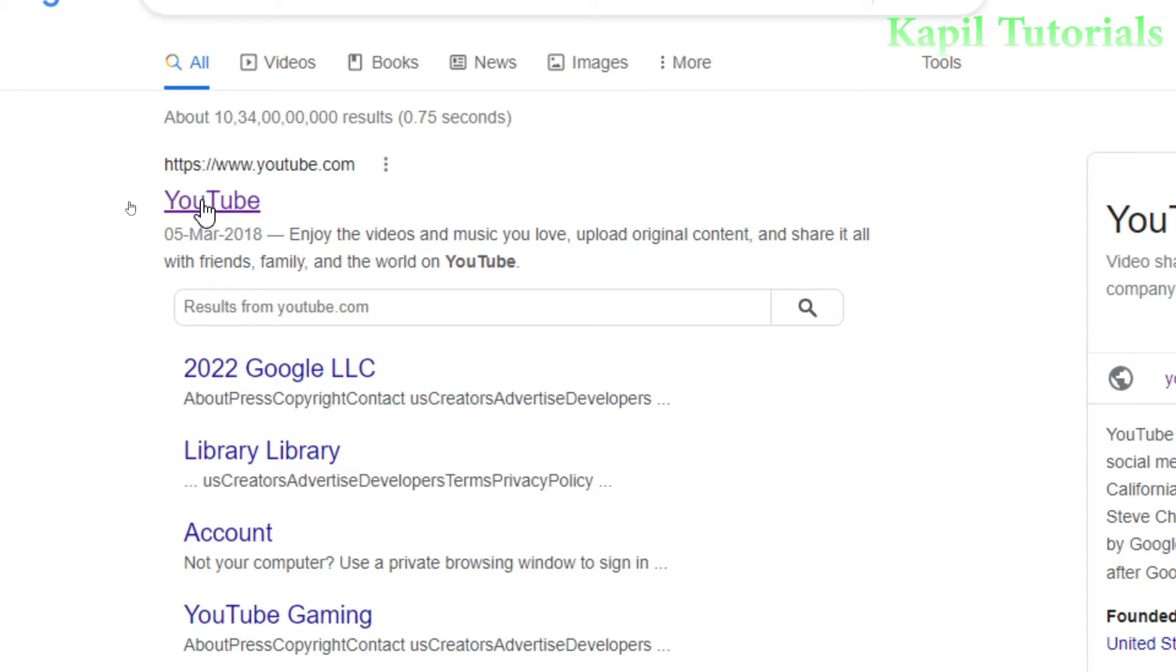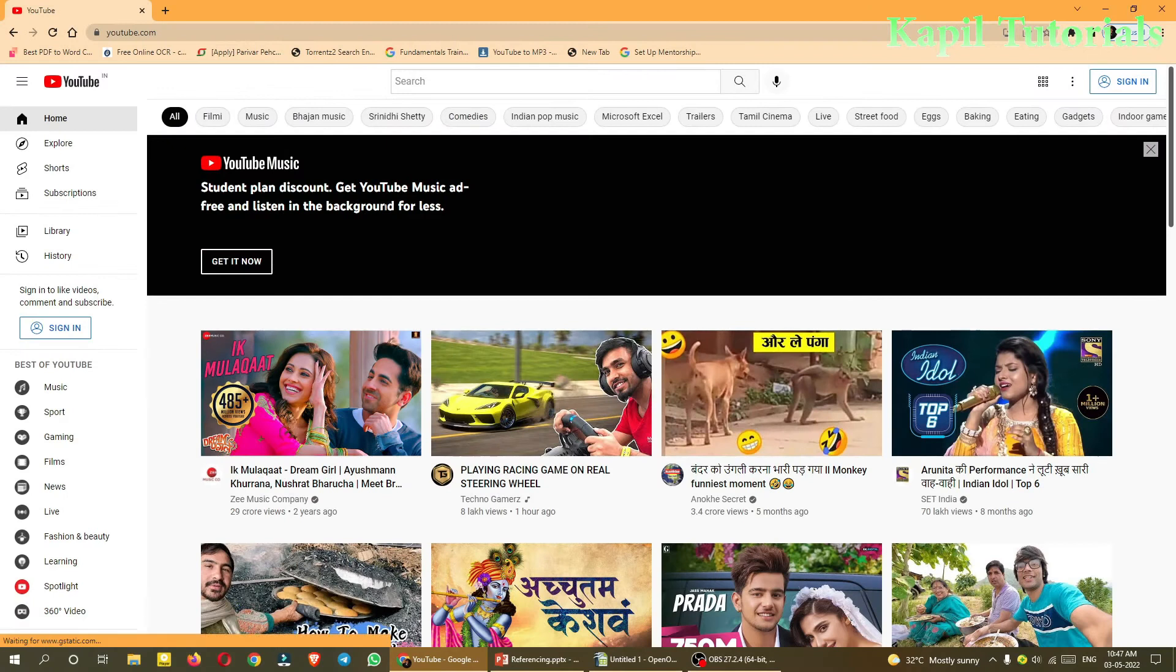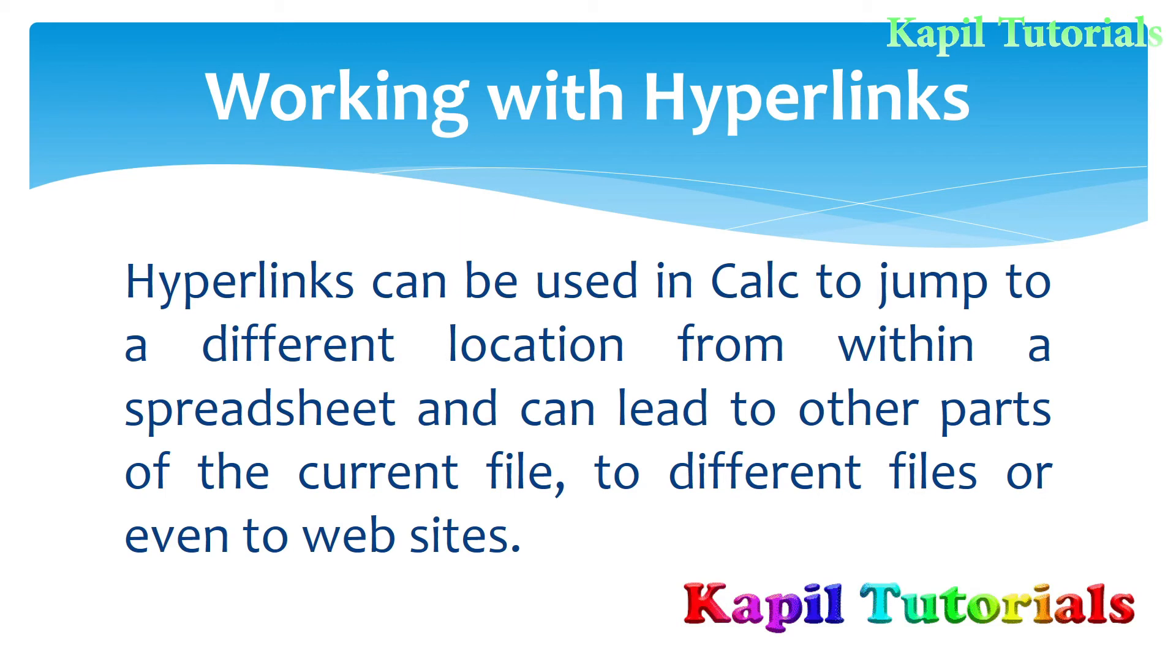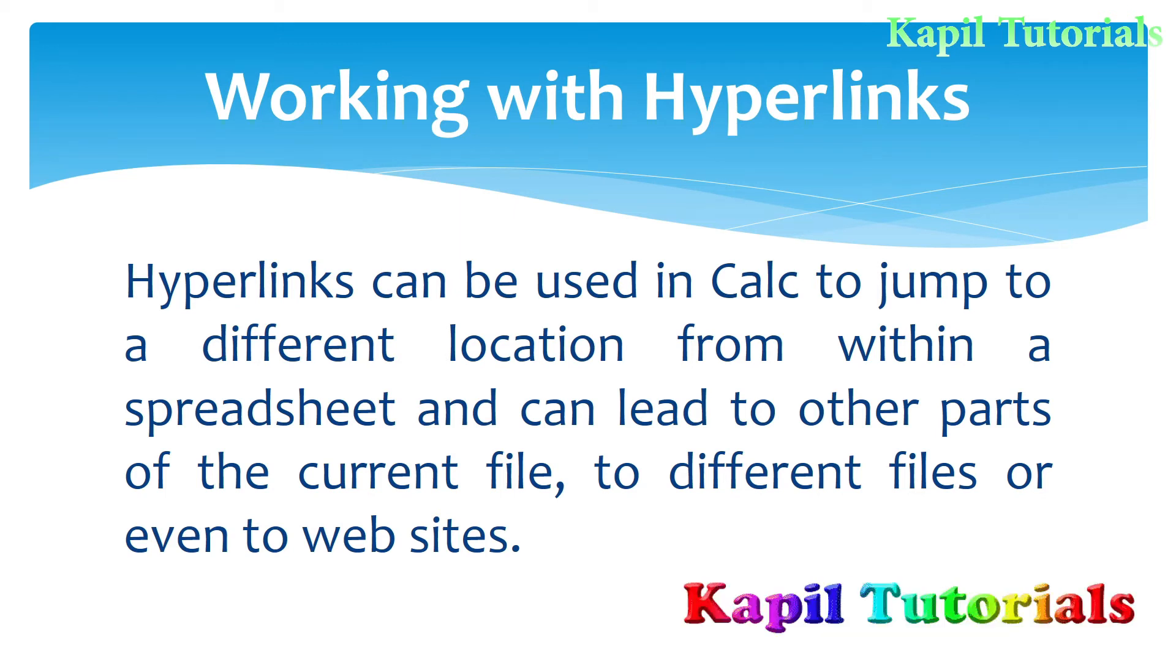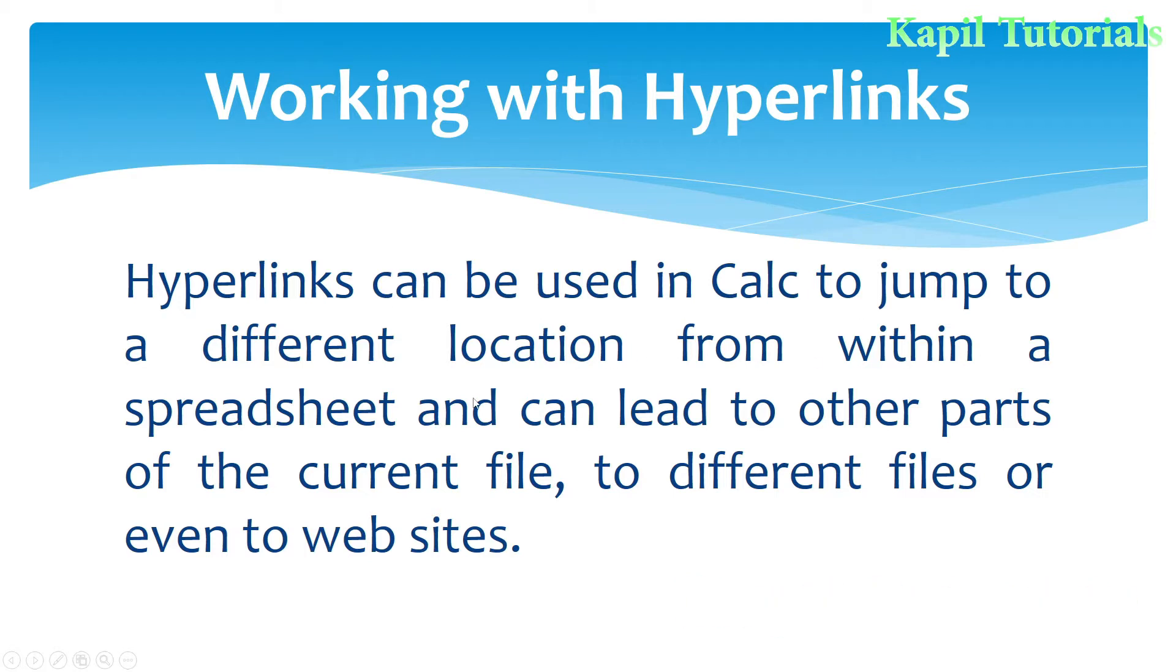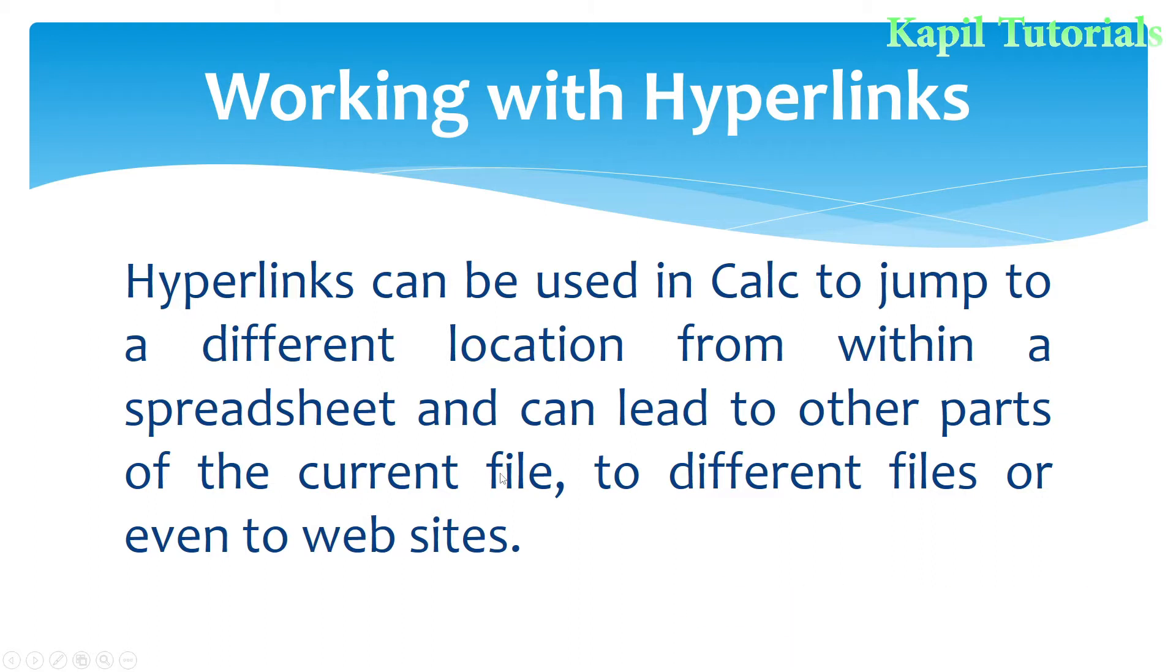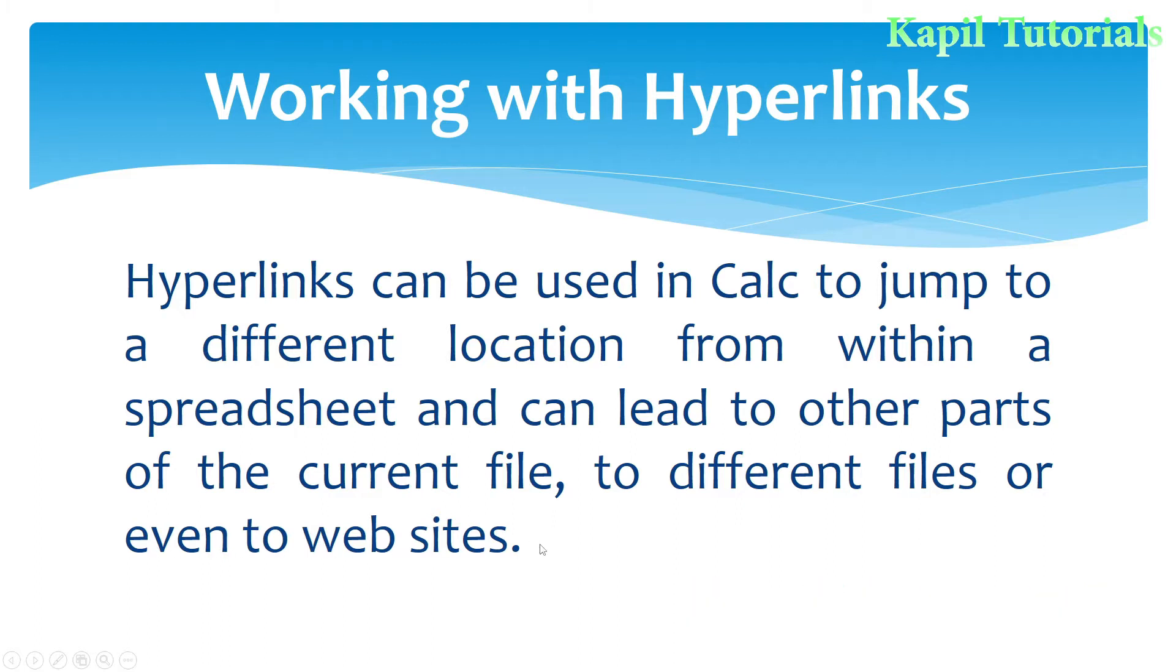So if I click upon this, you know very well YouTube will be opened. So now coming to the topic, working with hyperlinks. Firstly, definition. Hyperlinks can be used in Calc to jump to a different location from within a spreadsheet and can lead to other parts of the current file, to different files, or even to websites.